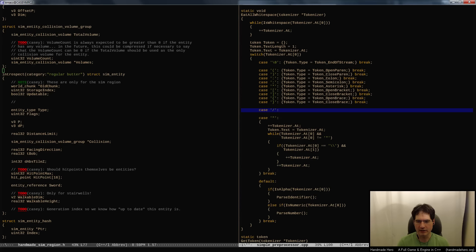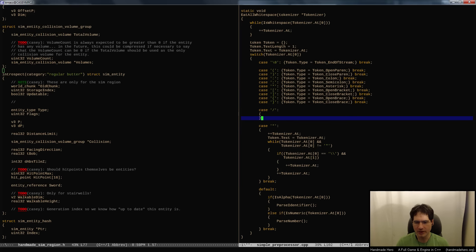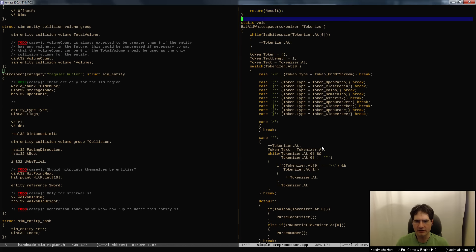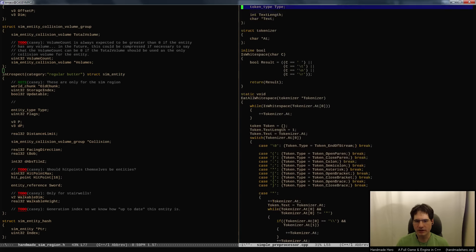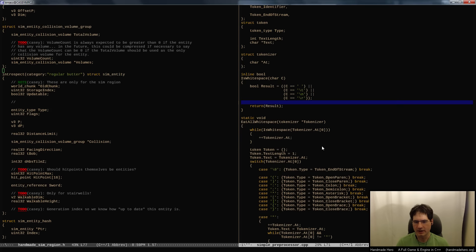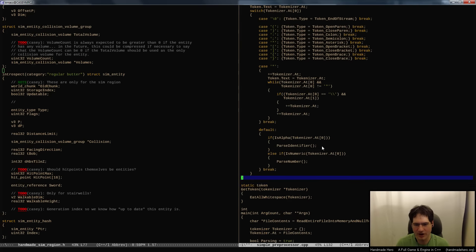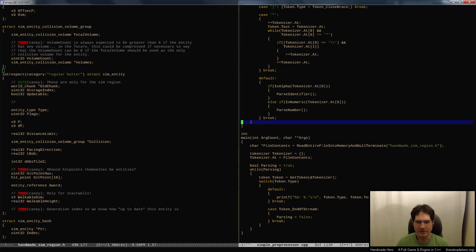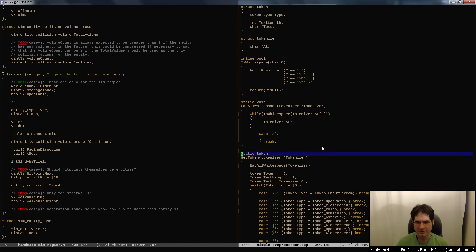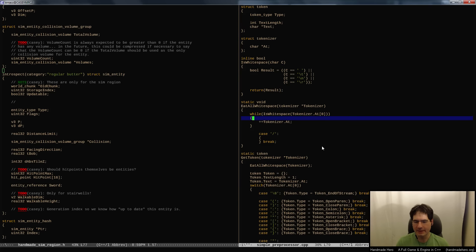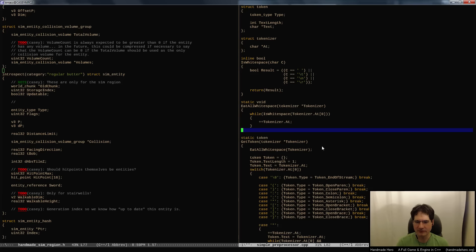There's one more thing: if we end up seeing a slash, we have a little more work to do because there are comments in C code and we want to bypass them. We have one case that has nothing to do with returning a token - it's just about skipping over dead space. We could put that in the whitespace eater as well.